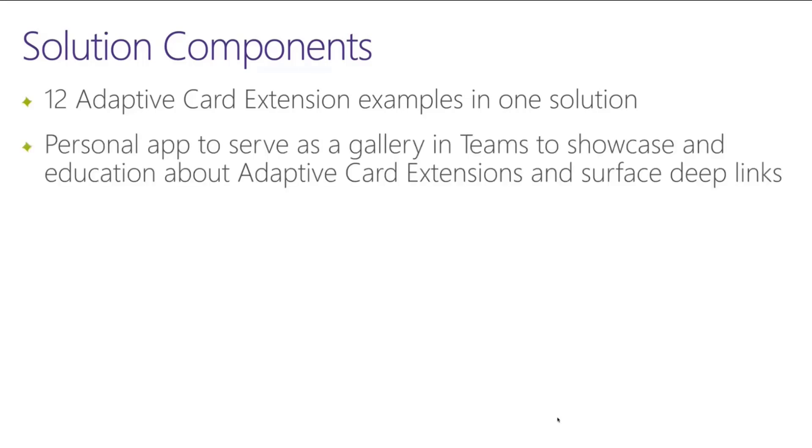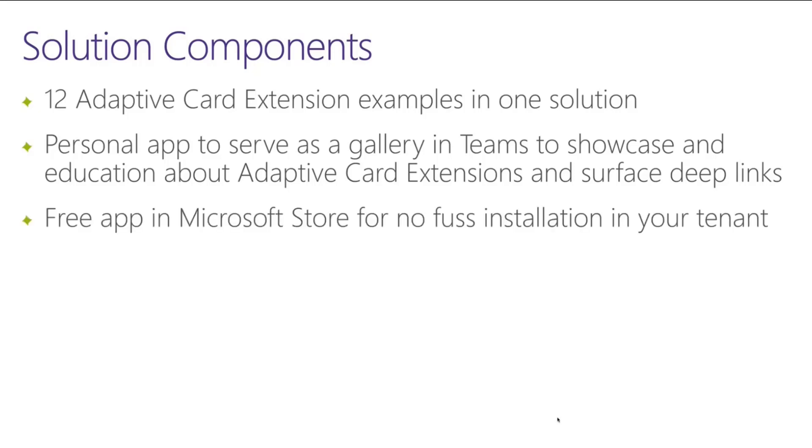There's also a personal app and the personal app is really there to serve two main goals. The first and foremost is to serve as that spot for that deep linking to go to. So you get to see when you click through from the ACES into Teams, you get to see some sort of identifying information to indicate the content that got pushed through. And the other is about making sure that it serves as a gallery for you to show folks whether or not you're using the dashboard.